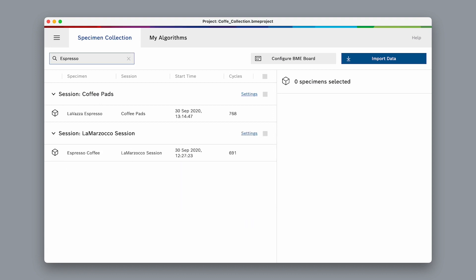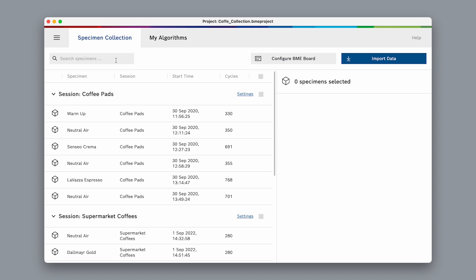Here's another example where we already have much more data in the specimen collection. We can search for specific specimens using the search function, or sort our specimens the way we want — for instance, alphabetically.